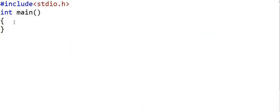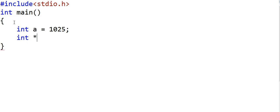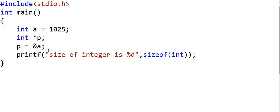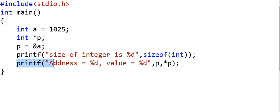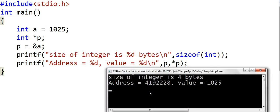In my C program, I'll first declare an integer a equal to 1025. Now I'll declare a pointer to integer p, and then store the address of a in p using the ampersand operator. I'll write a print statement showing the size of integer using the sizeof function, which gives the size of a particular data type in bytes. Then I'll print the address stored in p and the value by dereferencing *p. The output is straightforward: size of integer is four bytes, the address is some address, and the value is 1025.